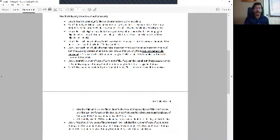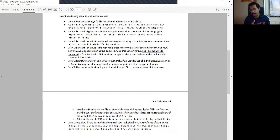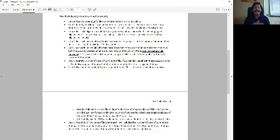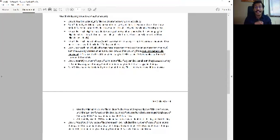Step one: use your patient_info file and use regular if-then or where statements to delete any individuals that are not adults. Remember there is a date of birth variable in your patient_info file — use that to identify individuals that are adults and delete anybody that is not an adult.